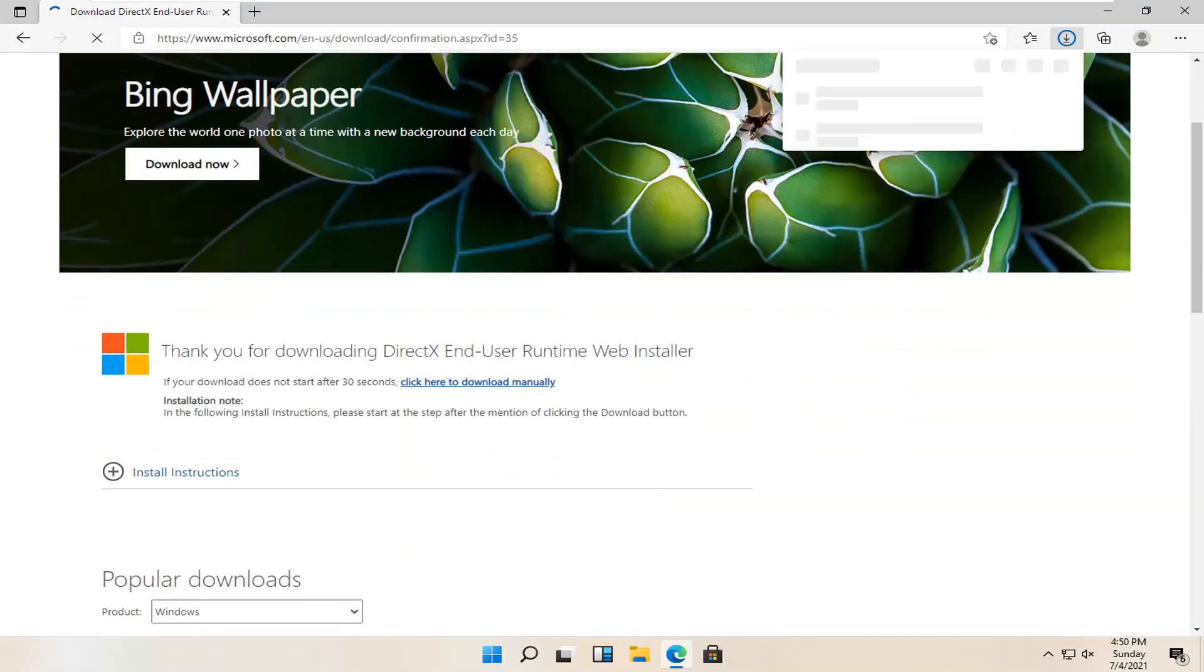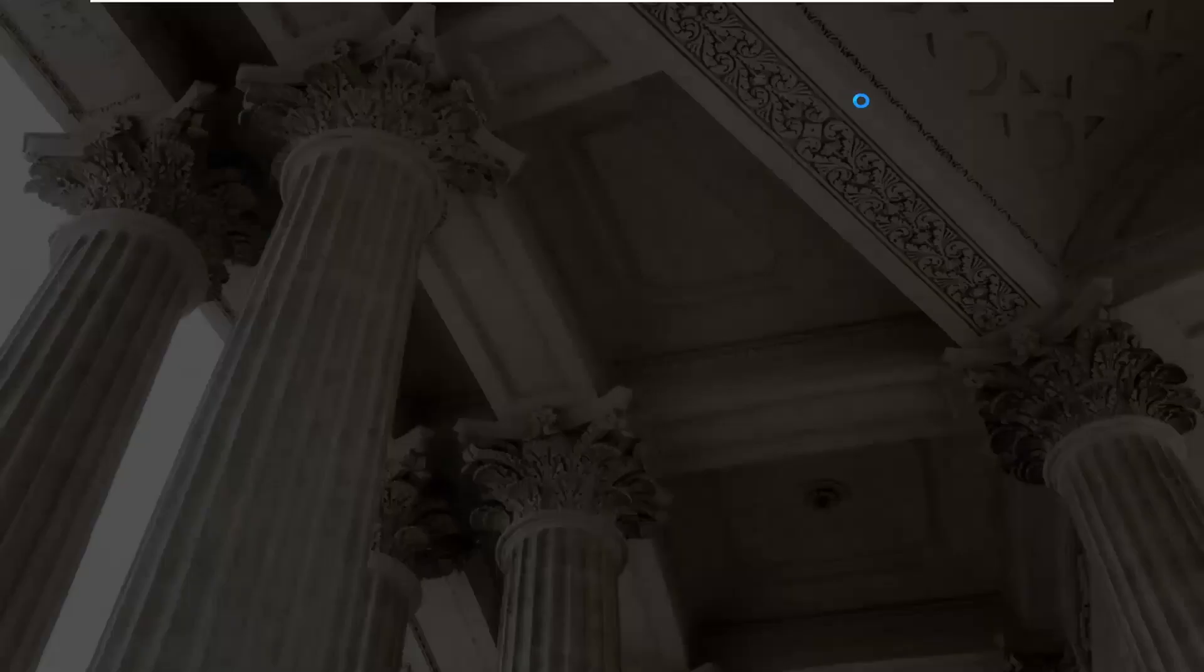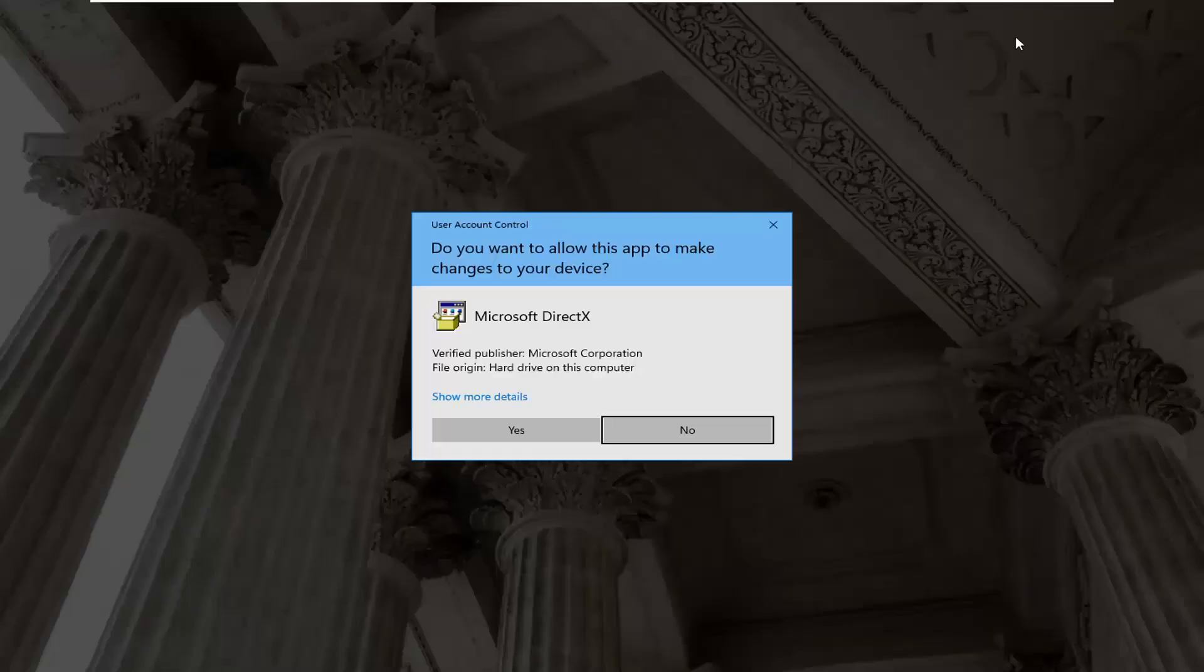And then just give it a second here. It should begin automatically downloading and you can see it has finished downloading. Go ahead and open it up.